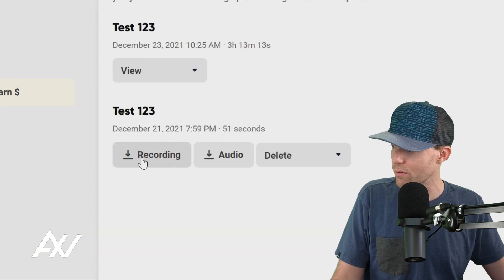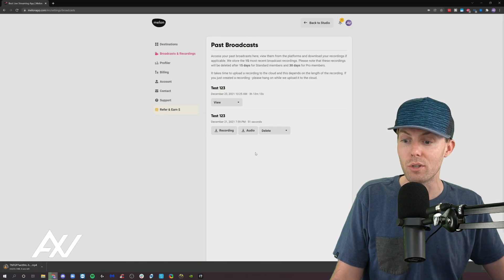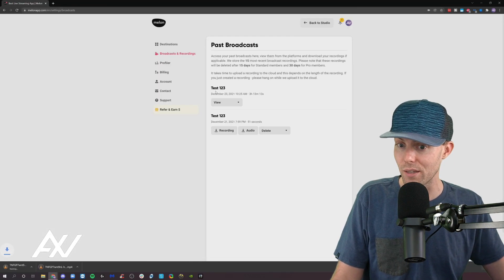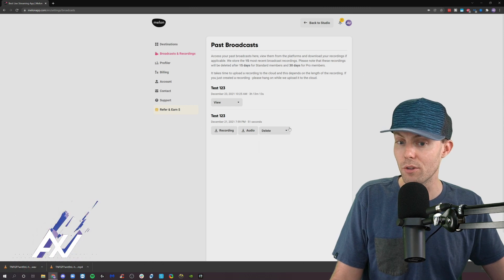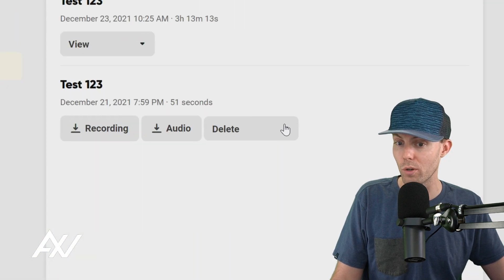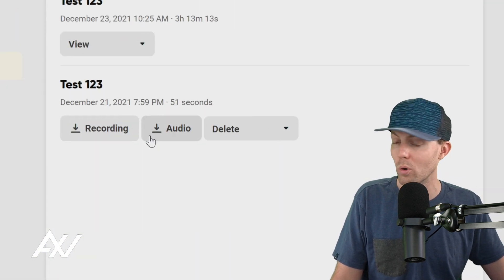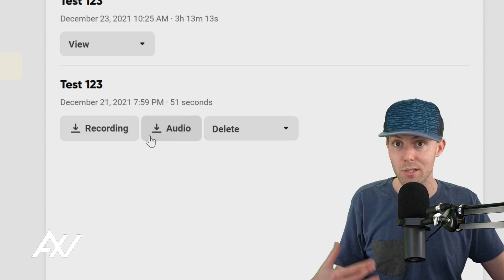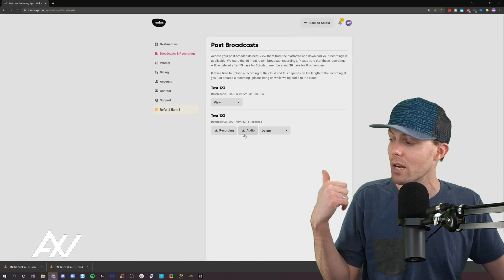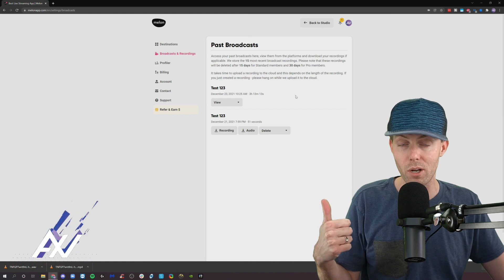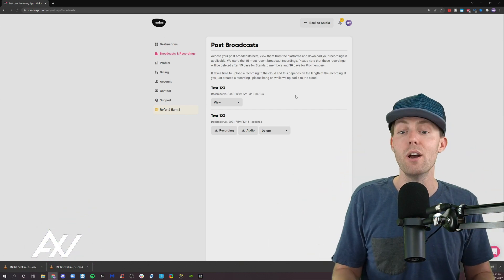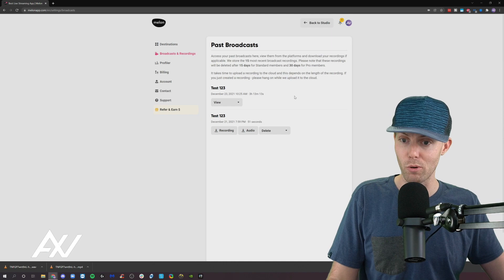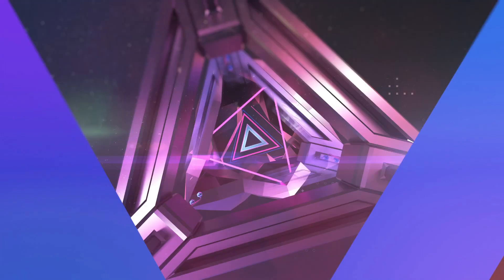You can download the video version by clicking this. You can download the audio version by clicking this. Or you can delete the recording and you can choose which recording that you want to delete. Pretty cool. So let's say you were doing a podcast or you wanted to cut it into a podcast. You can take the content from your broadcast and make just an audio version of that straight from the dashboard here in the recording and broadcast section.